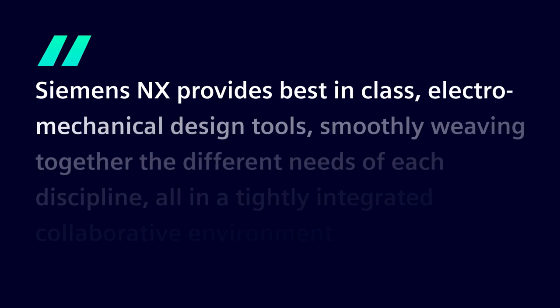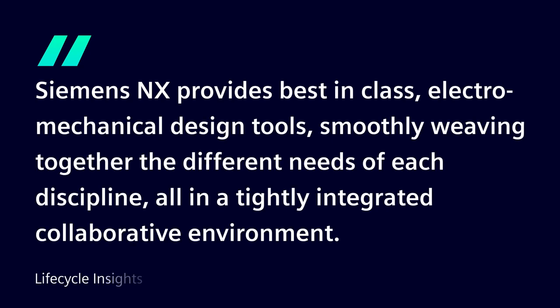Earlier this year, industry market analyst Lifecycle Insights commented that Siemens NX provides best-in-class electromechanical design tools, smoothly weaving together the different needs of each discipline all in a tightly integrated collaborative environment.